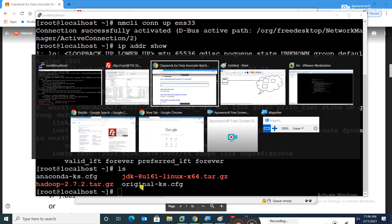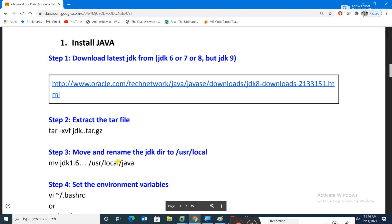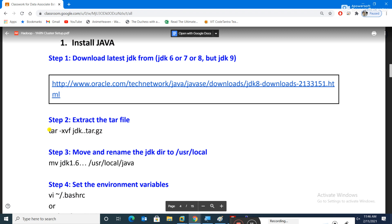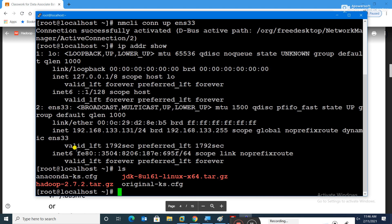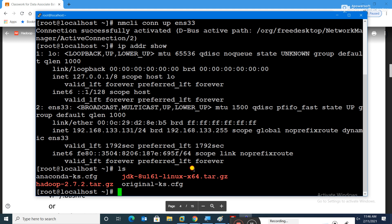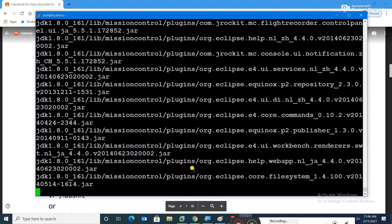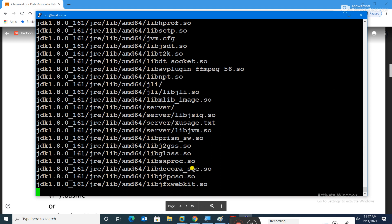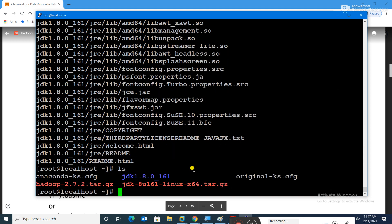Moving ahead as per the document, step two is 'tar -xvf'. This command extracts compressed files with a .tar.gz extension. Let's run: 'tar -xvf jdk...' and press enter — it is extracting. Any software you download as a .tar.gz package can be extracted this way.